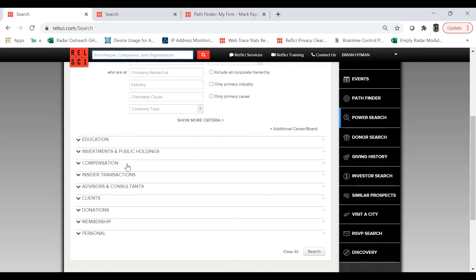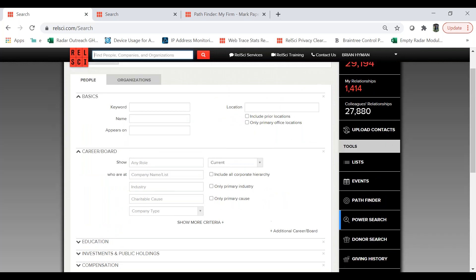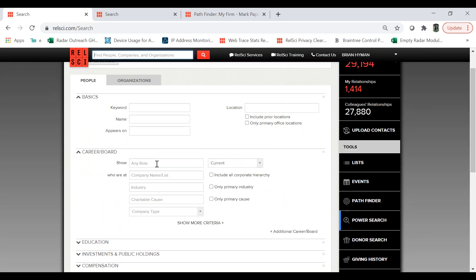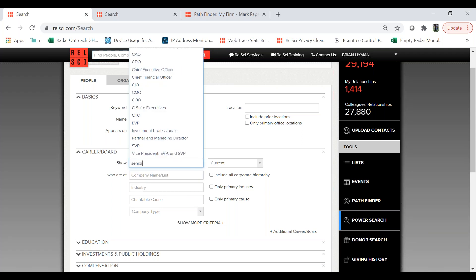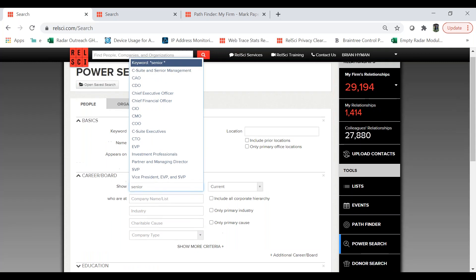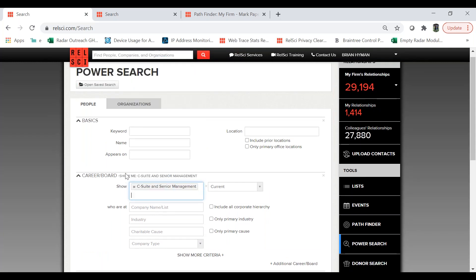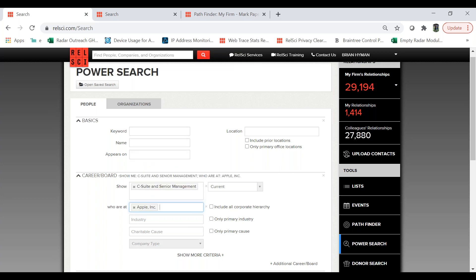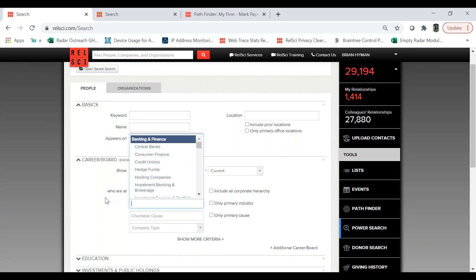We've covered a little bit about all the different fields here and how you can use Power Search, so I'm not going to go into all of that. For this morning's example, I'd like to conduct a basic search. I'm looking for C-suite and senior management. If I wanted to refine this search and filter it down to one company, I could type in Apple Inc. or something like that, but I actually want this to be a broader search.